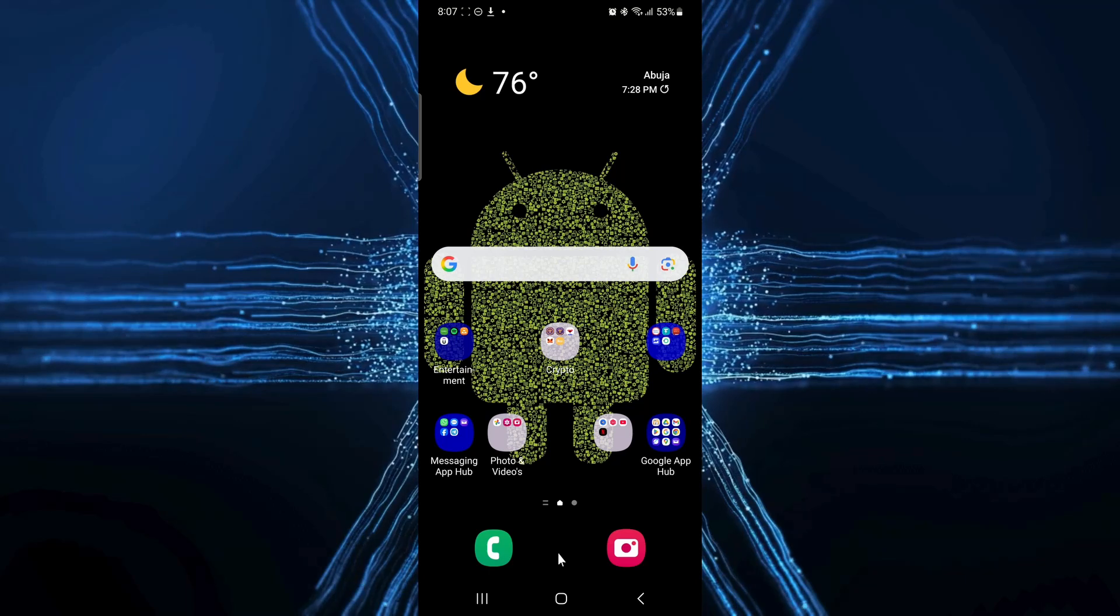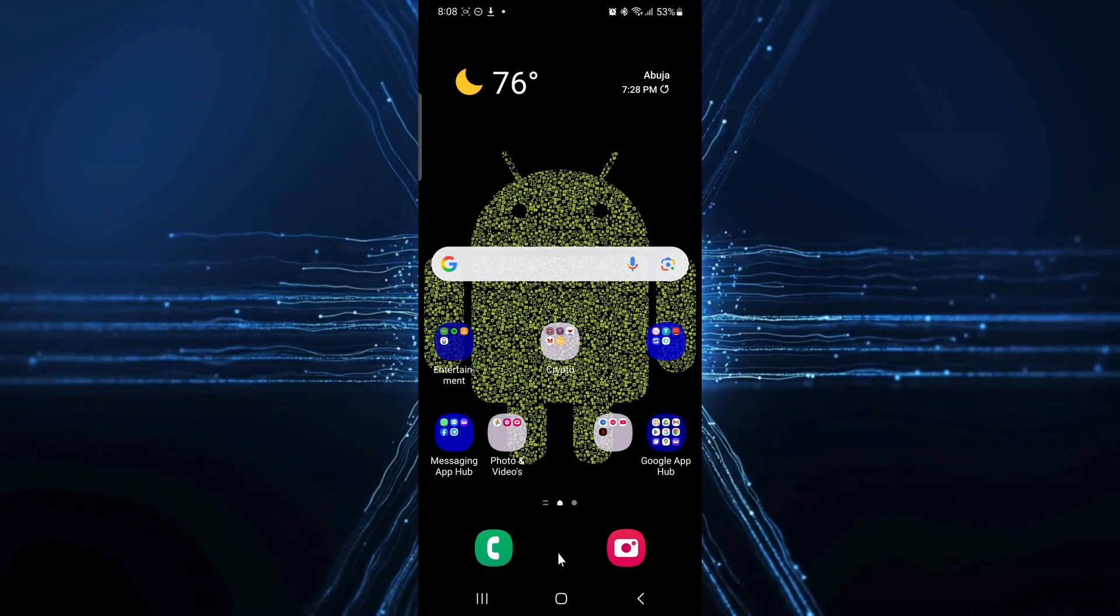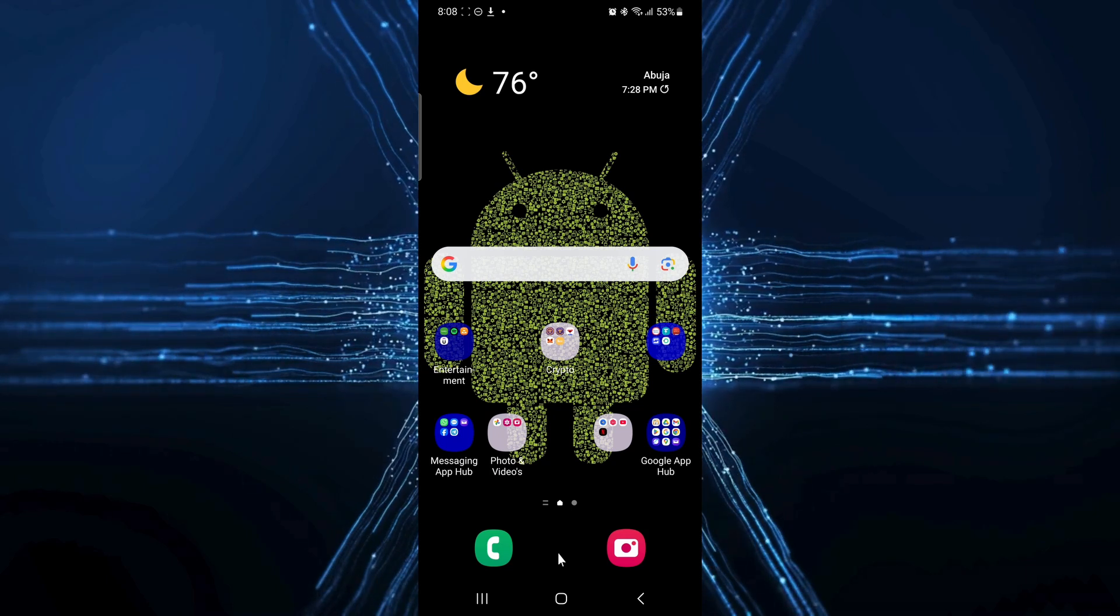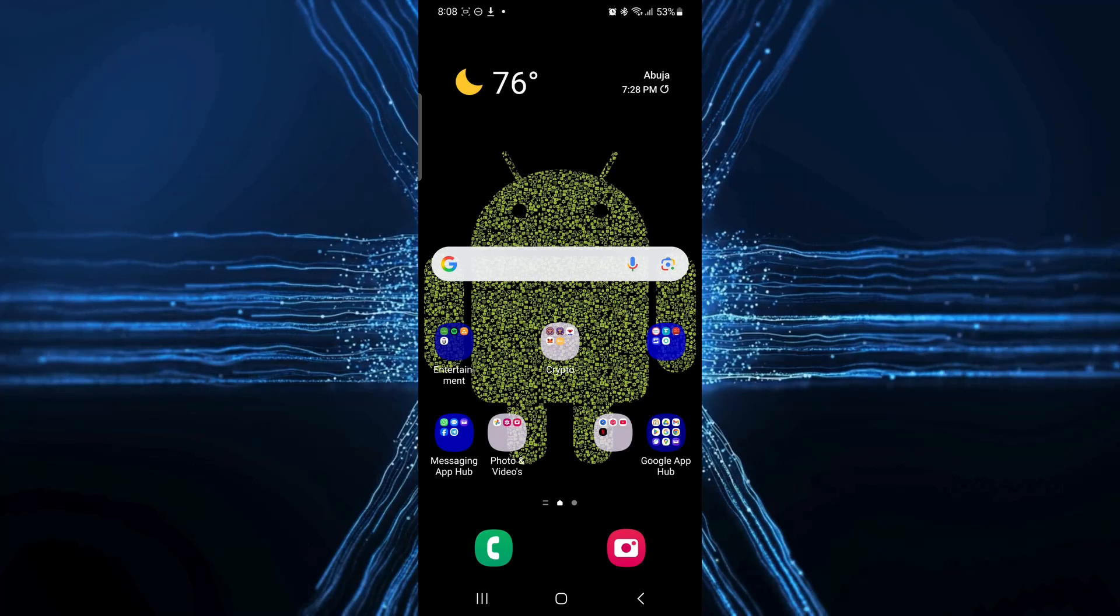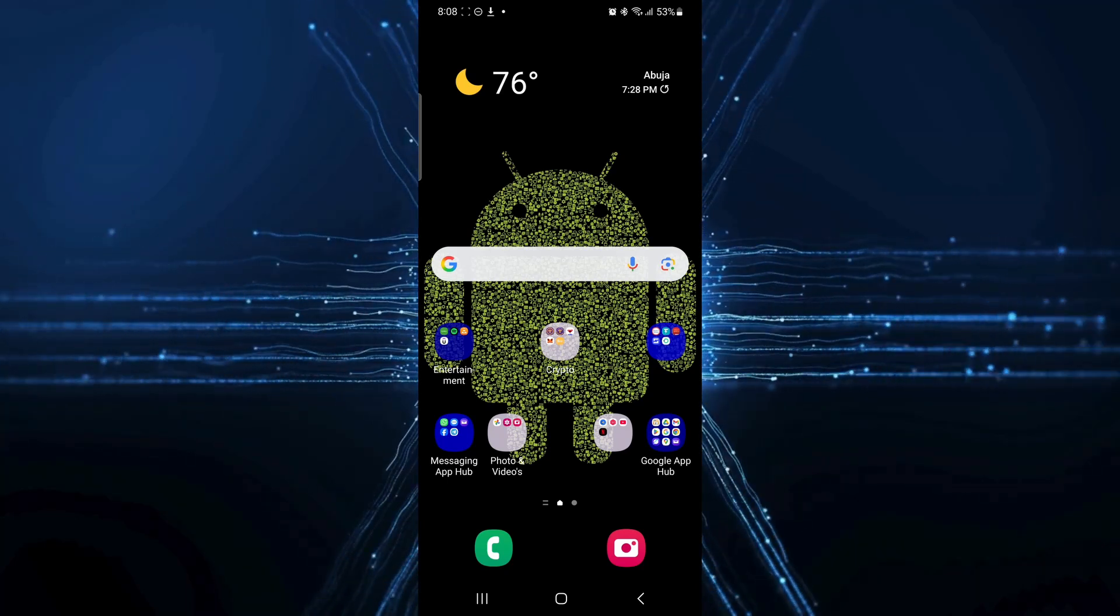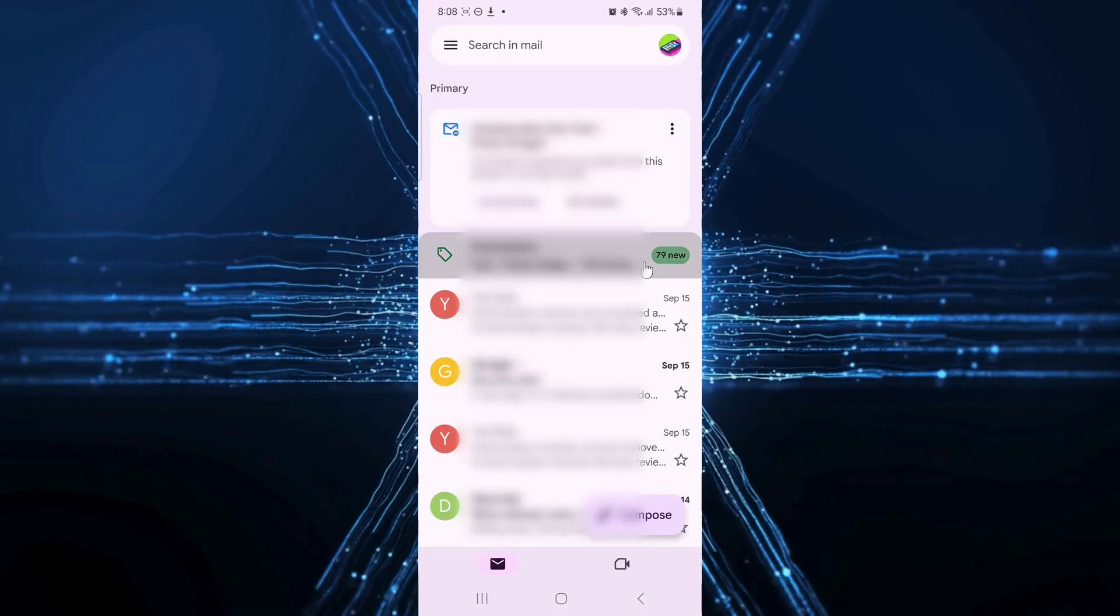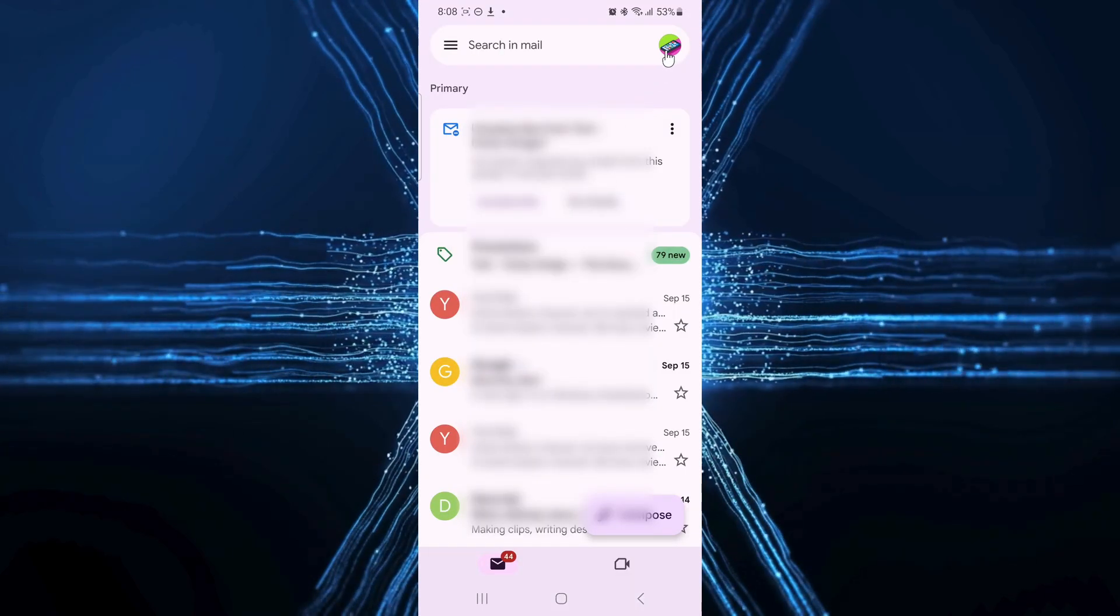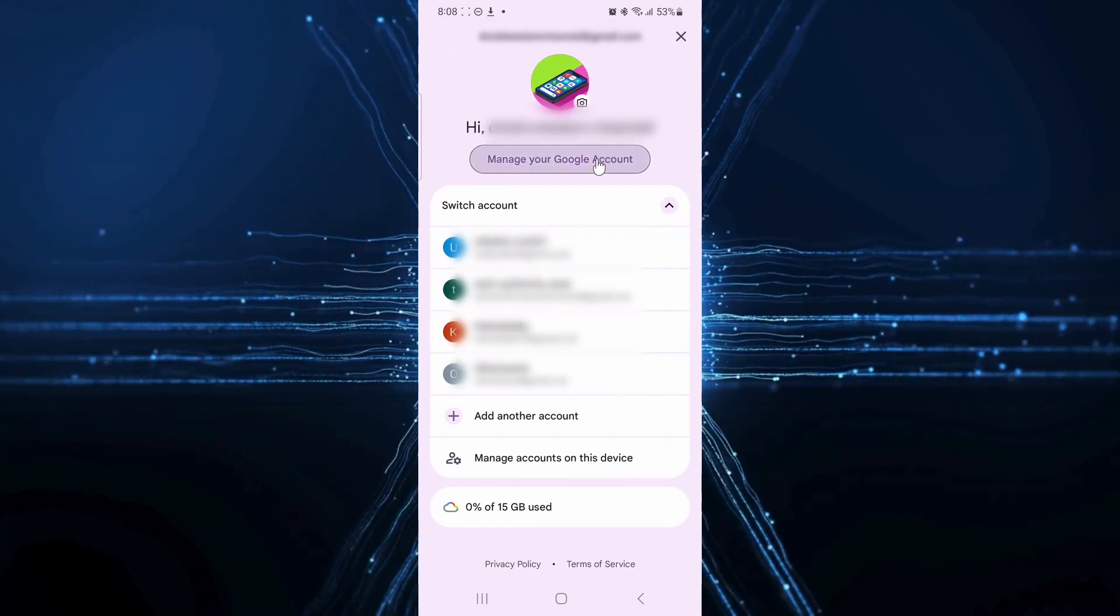Start by signing into your Google account. On a computer, click your profile picture in the top right corner and select manage your Google account. On your phone, it's usually found under settings in the Google section. But how I like to do this is go through the Gmail app. Open your Gmail app. Once you're in, head over to your profile picture in the top right corner and tap it. Next, click manage your Google account.